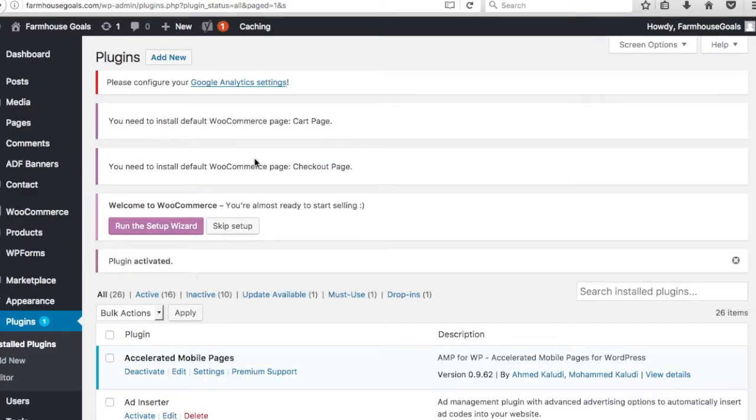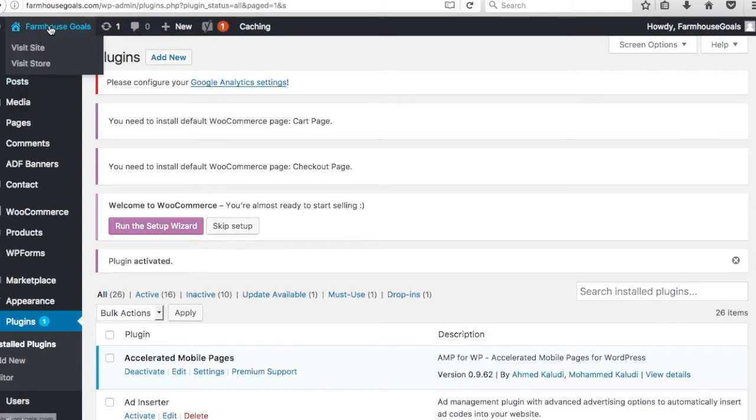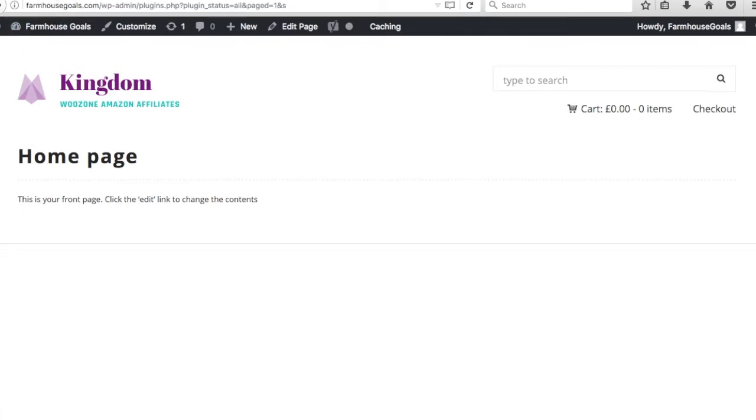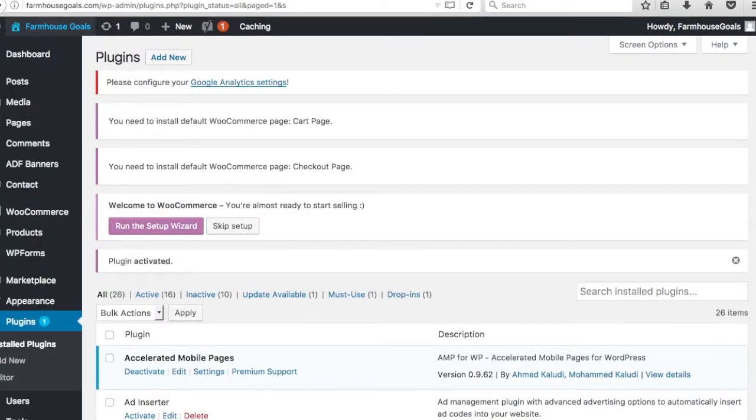Usually what that means is that we don't have WooCommerce activated. So right now it's not activated. We're going to click activate. Now we have WooCommerce activated and I'd be willing to bet that my website works. So there you go, now we have a homepage. Our Kingdom theme is coming up, so clearly I don't have any issues now.